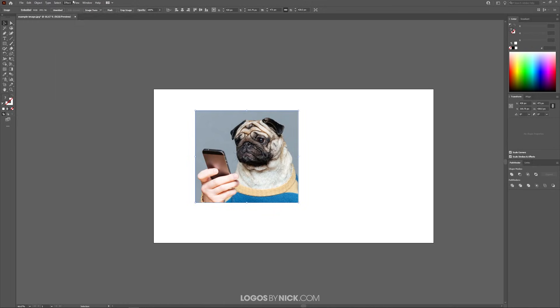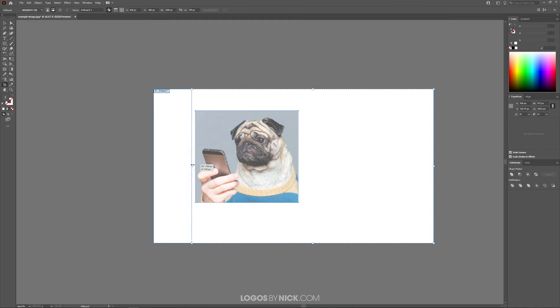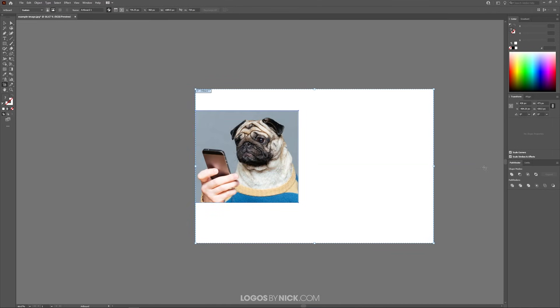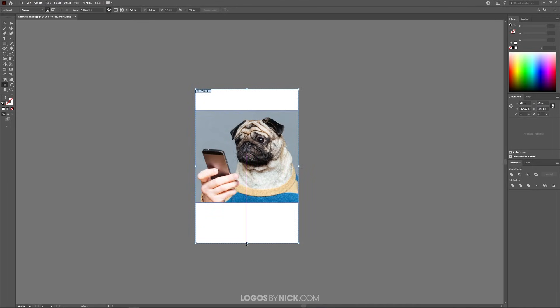If you already have it enabled you're good to go. Click on the Artboards tool right here, then take the artboard and just click and drag it in like this and snap it to the sides of the newly cropped image.